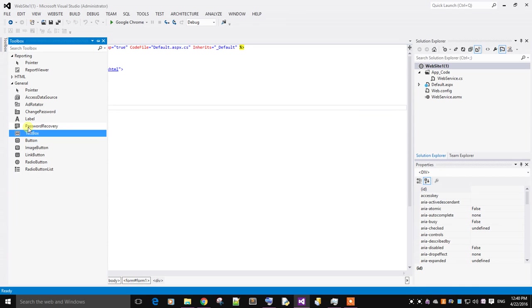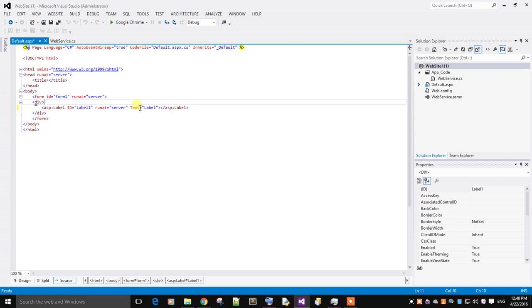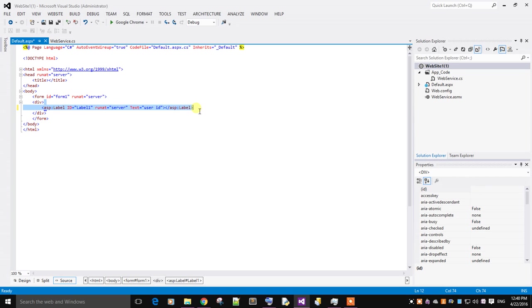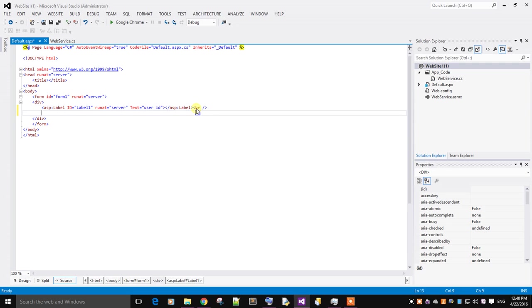In this I'm going to add a label. I will name it as user ID. Then one textbox.